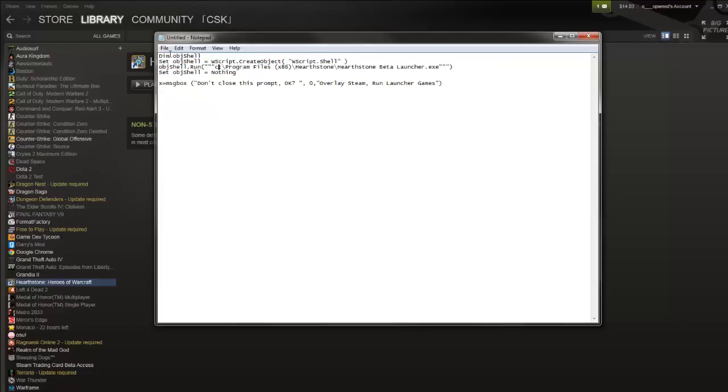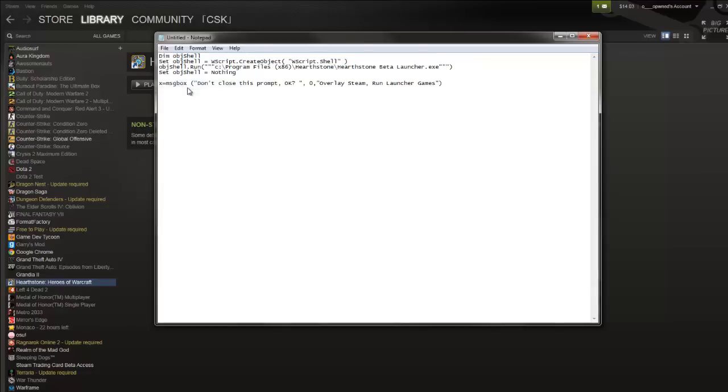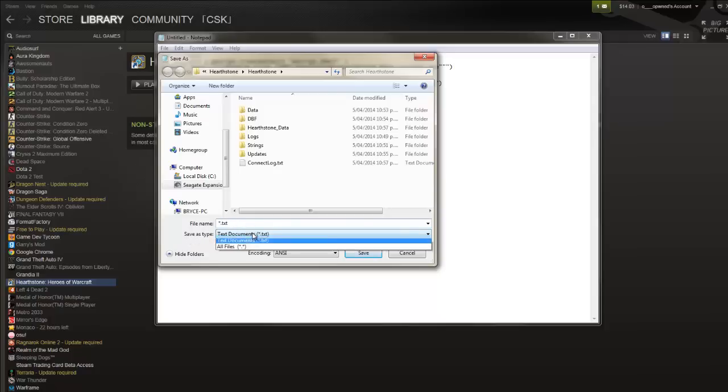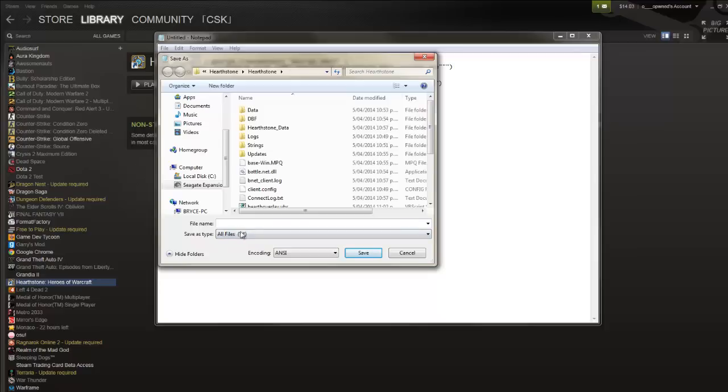Once you're done with that, you're going to go to file and hit save as. Now basically the main thing to note is that when you're saving the file, when you have save as type, hit all files, don't make it a TXT. And then when you're saving, you can save it as whatever.